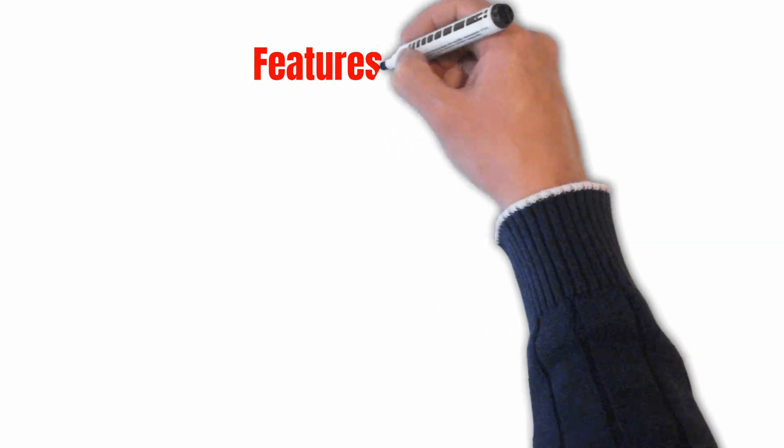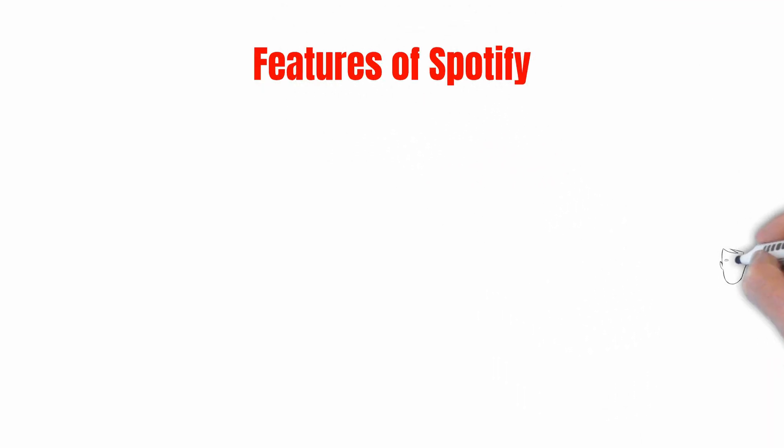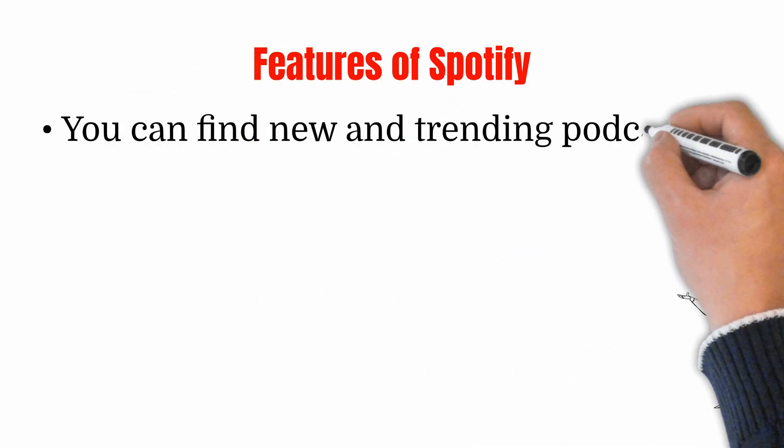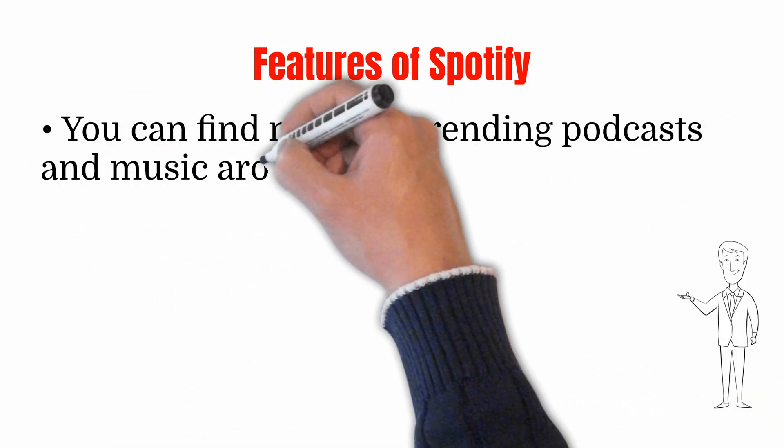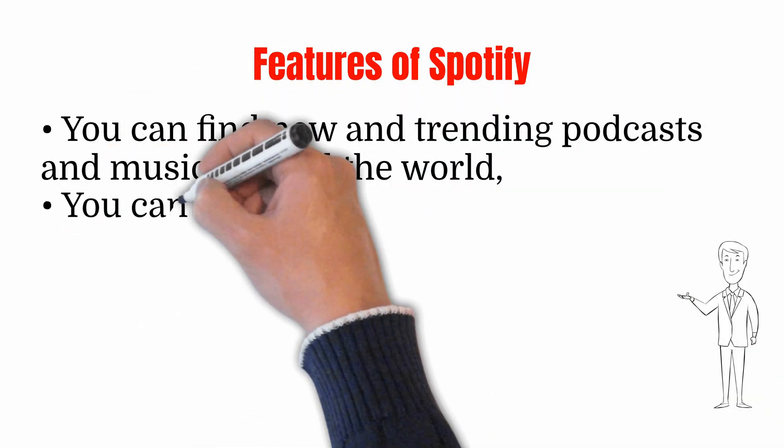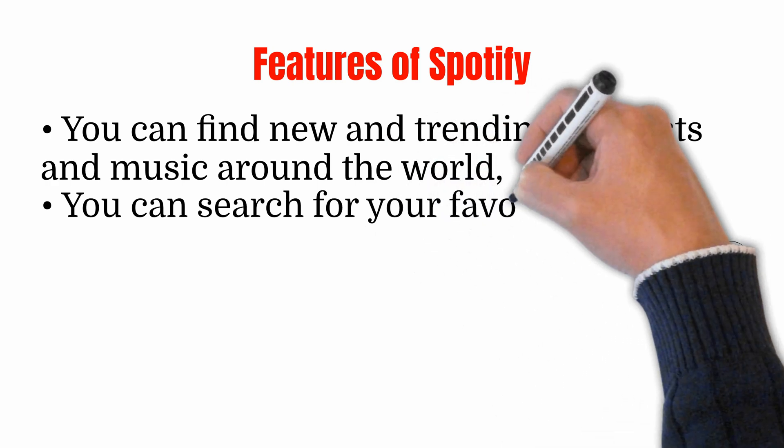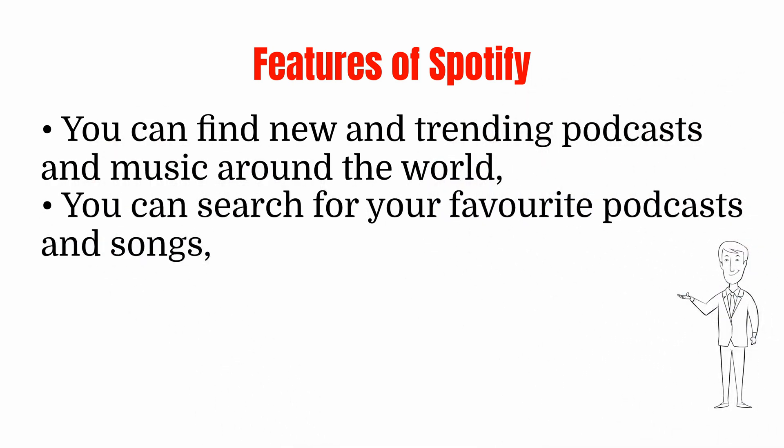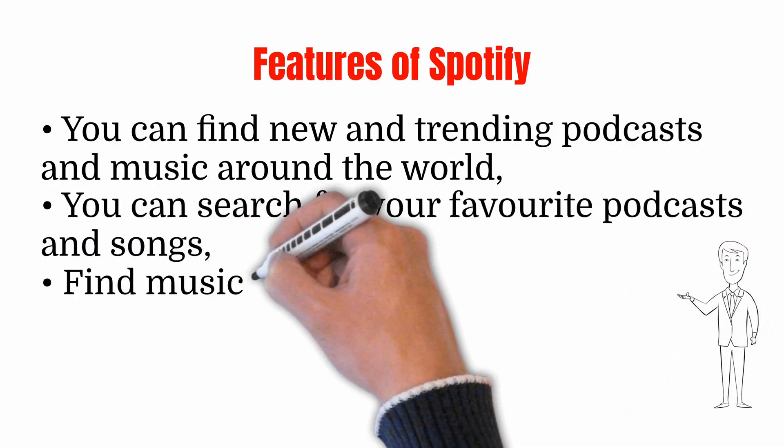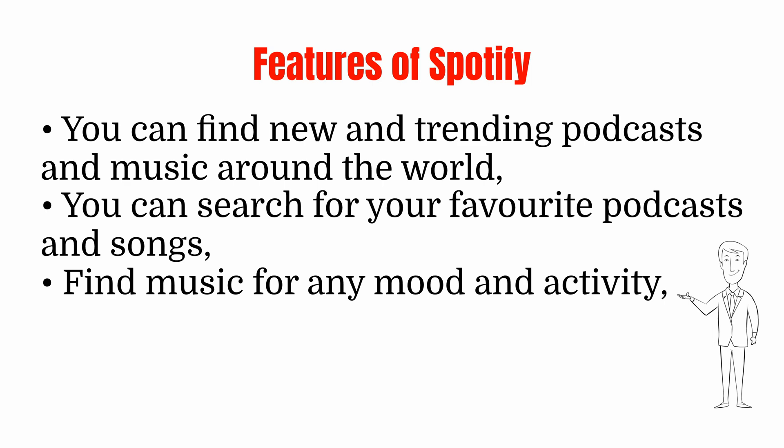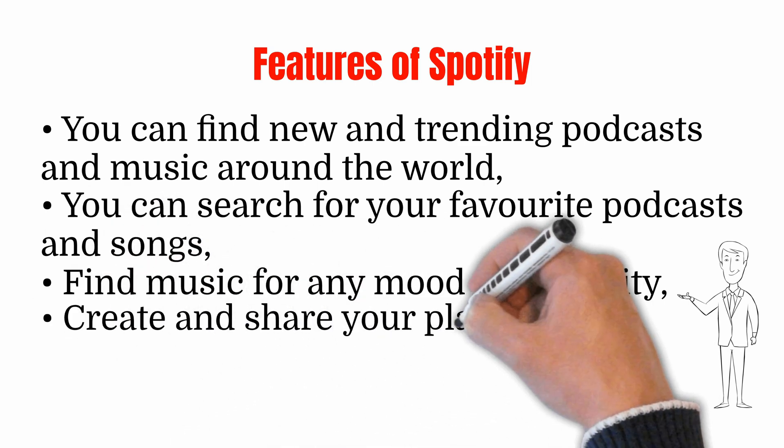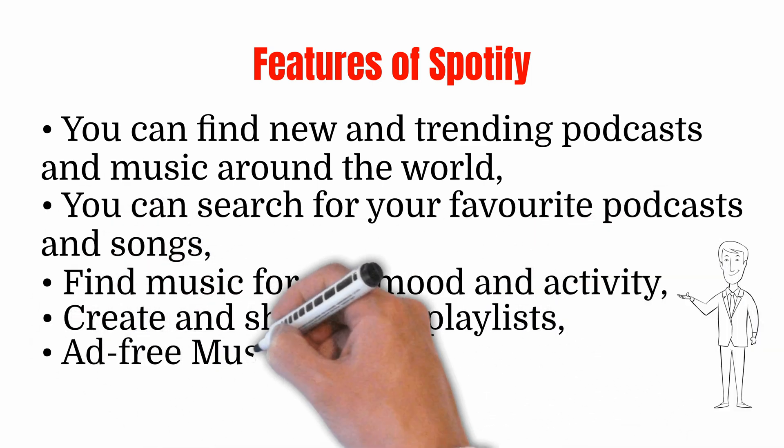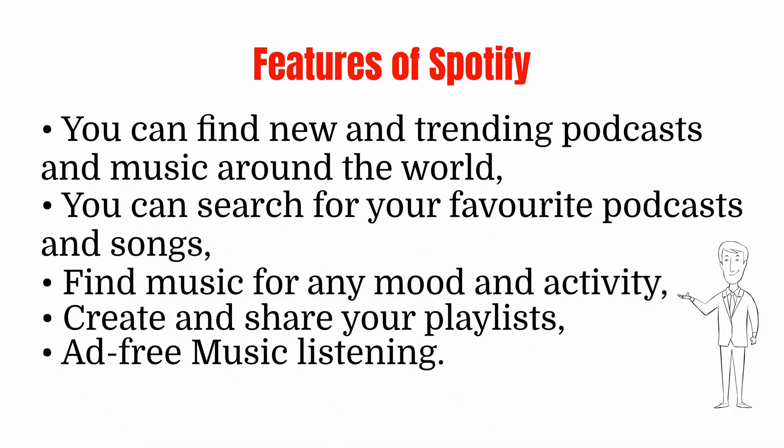Features of Spotify: You can find new and trending podcasts and music around the world, search for your favorite podcasts and songs, find music for any mood and activity, create and share your playlists, ad-free music listening.